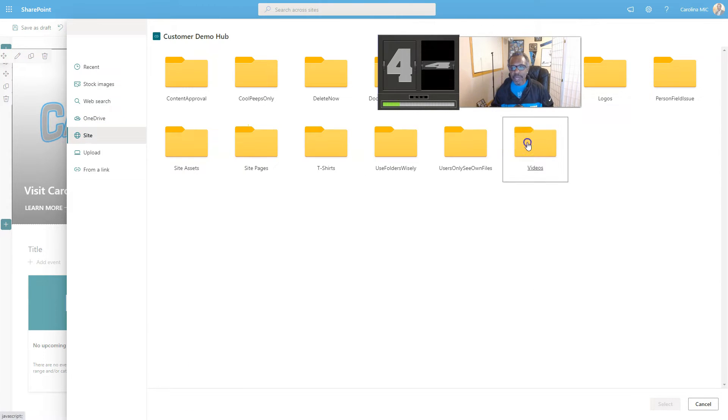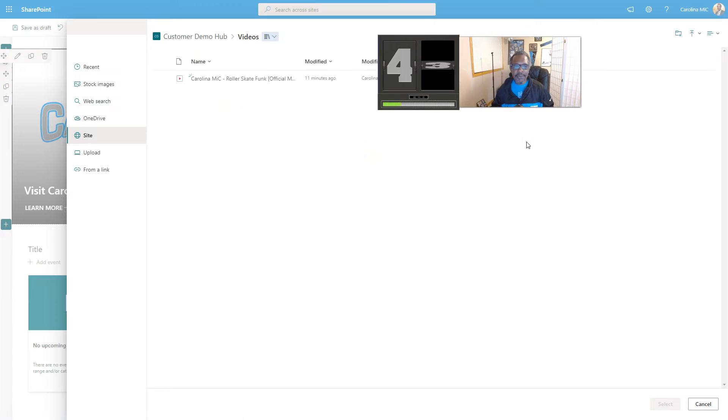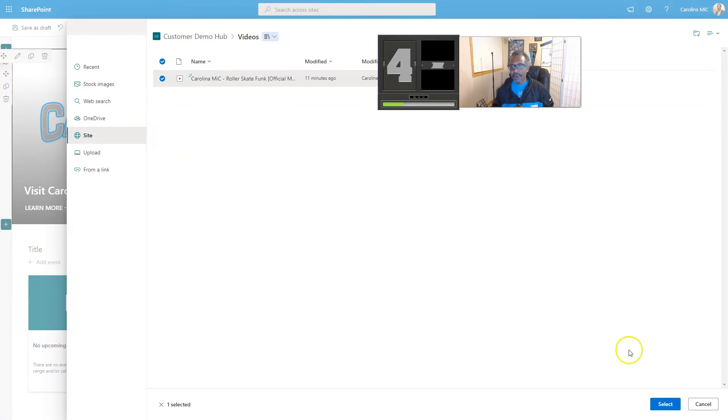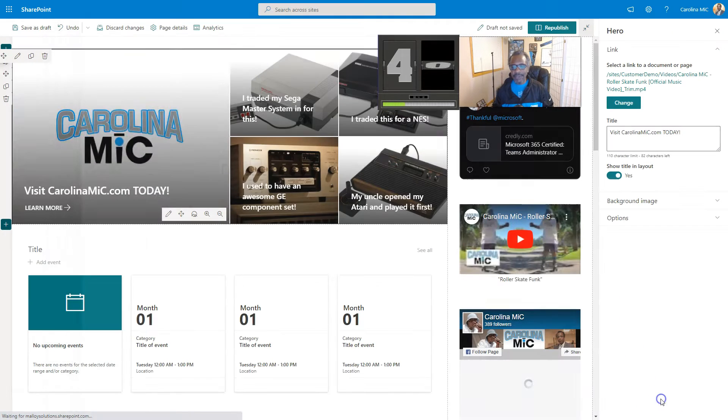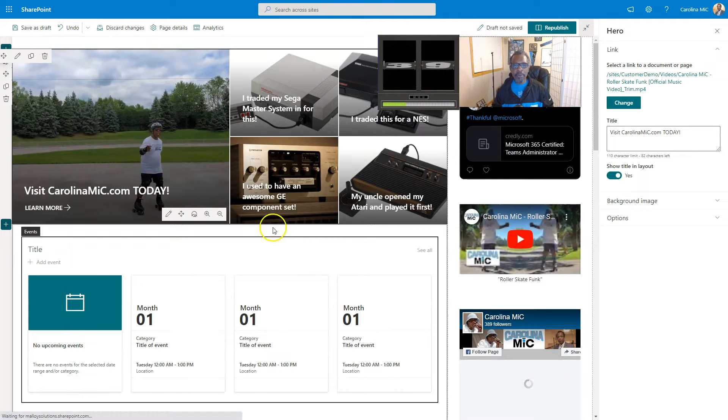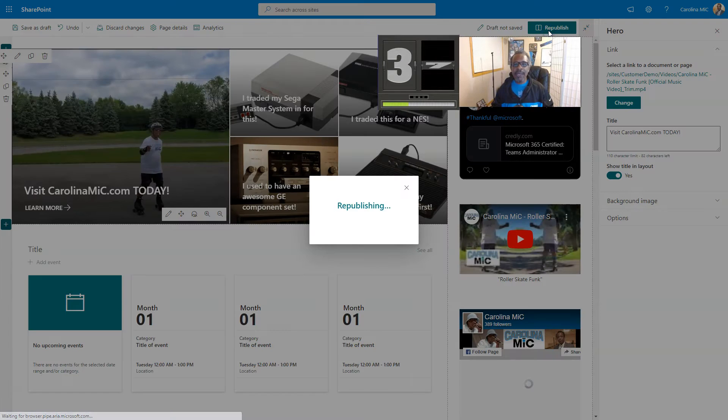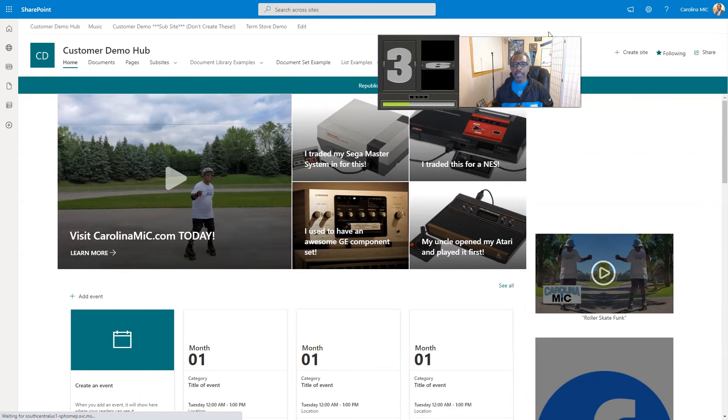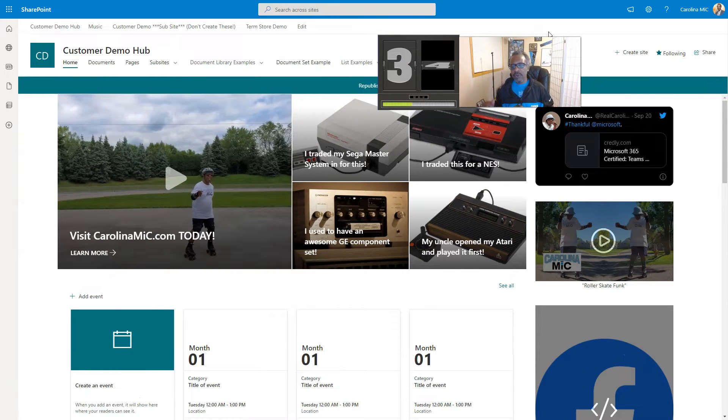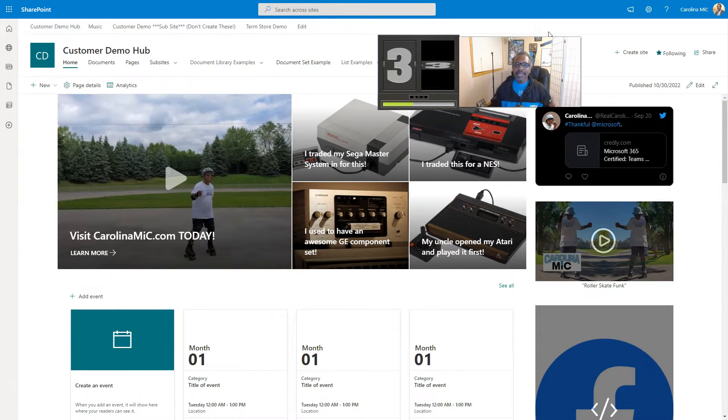You're gonna find your document library named videos and click on the video that you want. Click select and then BAM, republish that bad boy, you are ready to work.